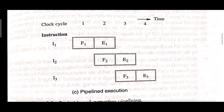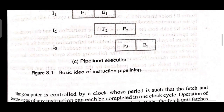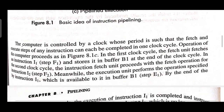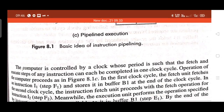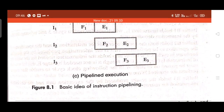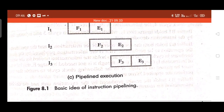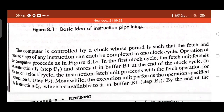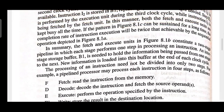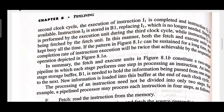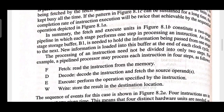This is a very simple concept and very easy to understand. Please do not leave this topic. F1, F2, F3 stand for fetch phases and E1, E2, E3 stand for execution phases. Please go through these explanations. I have already shared the PDF material in the group.